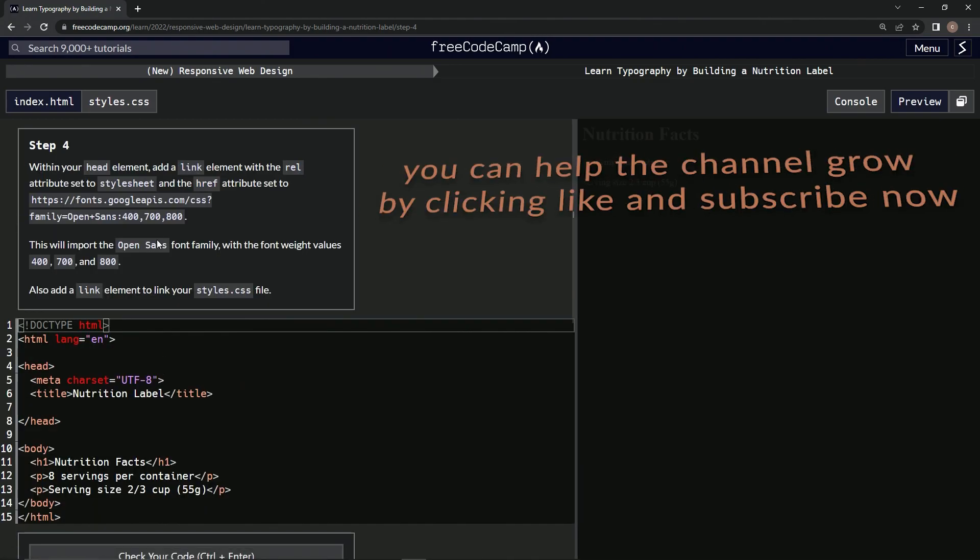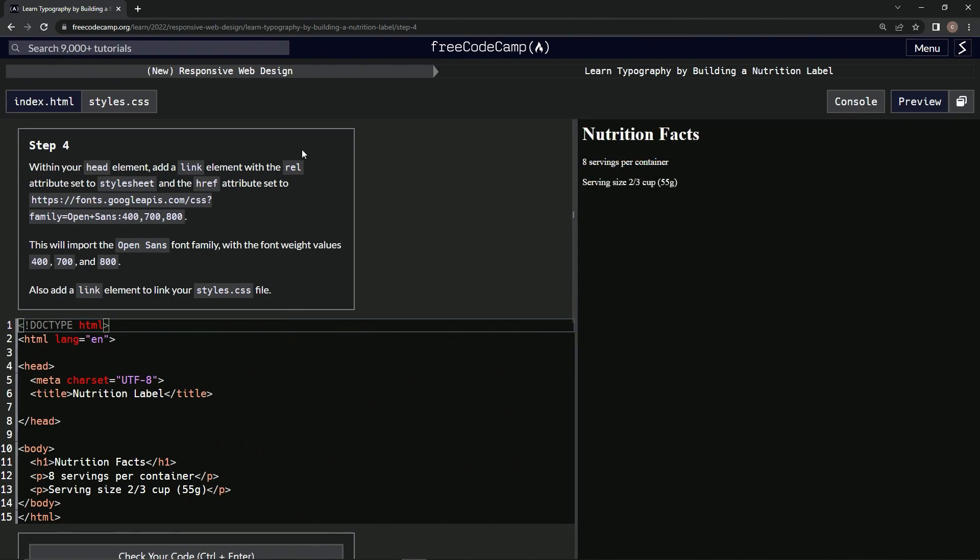All right, now we're on to Step 4, and we'll see you next time.